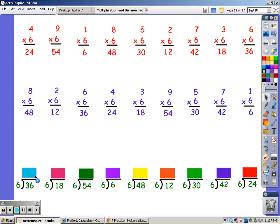6, 12, 18, 24, 30, and 36. It took me six fingers.